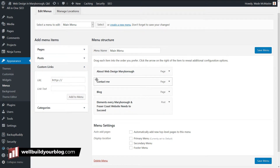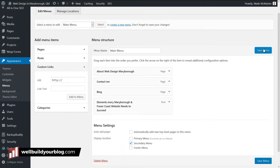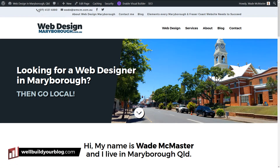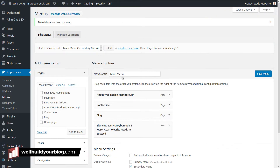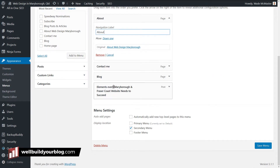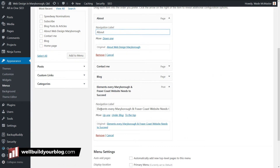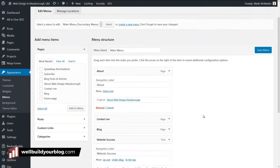The good thing about menus is if you have a really long page title, you can actually change how it appears in the navigation. If I add this as my secondary menu and save it, you can see the menu at the top has items with really long names — too long for a navigation. So I'll switch back and change 'About Web Design Miriburra' to just 'About', and 'Elements Every Friends Case Website Needs Succeed' to 'Website Success'. Then I'll save this menu.